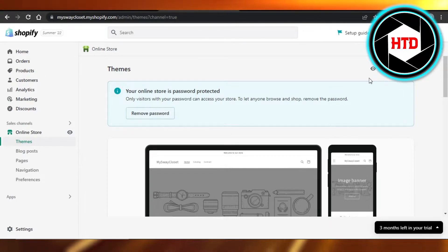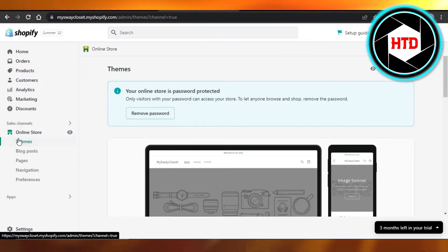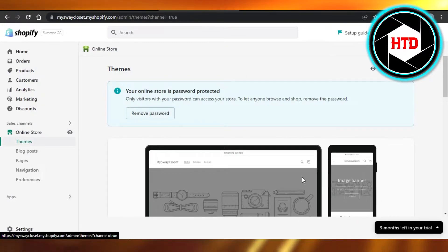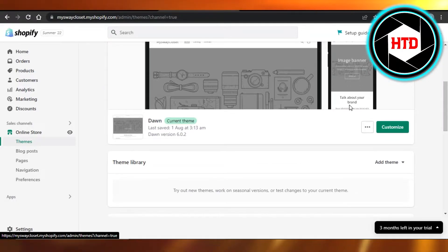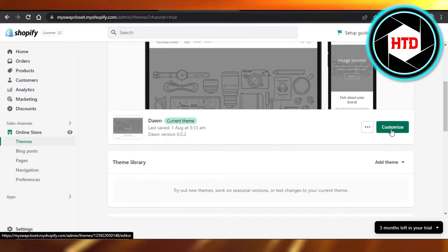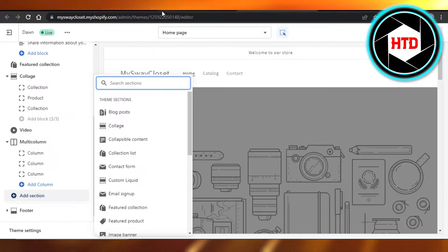You will open up your Shopify admin and then you have to go to online store. It will open up this page. You just have to scroll down a little bit and click on customize. It will open up your page right here.